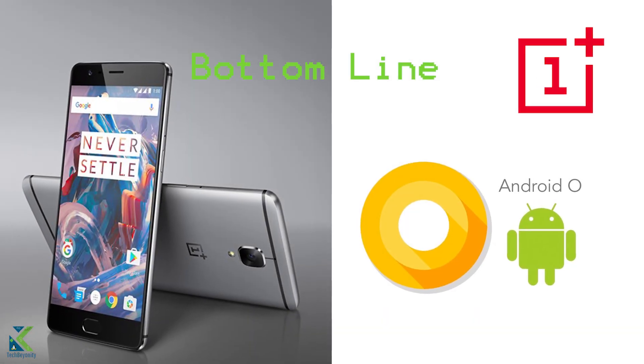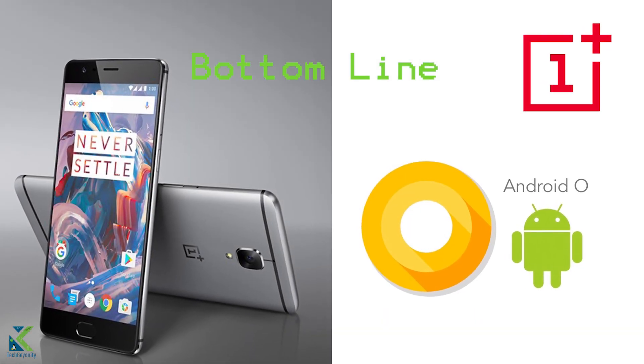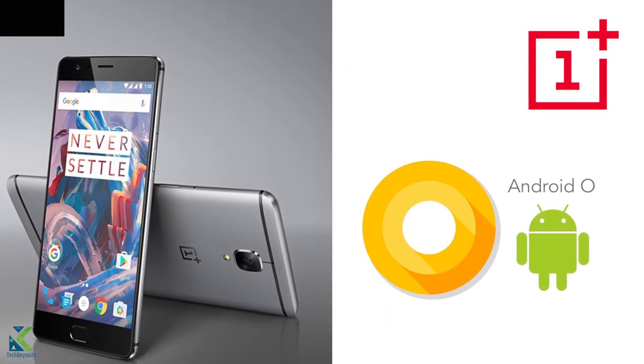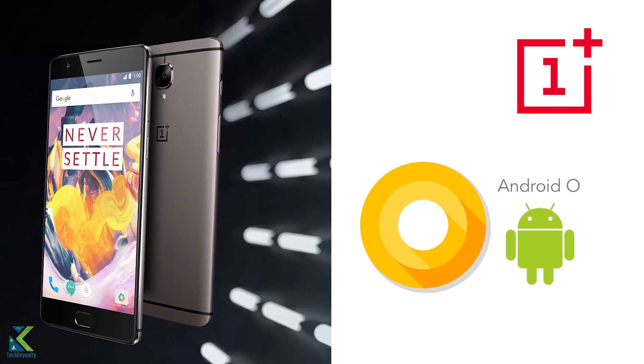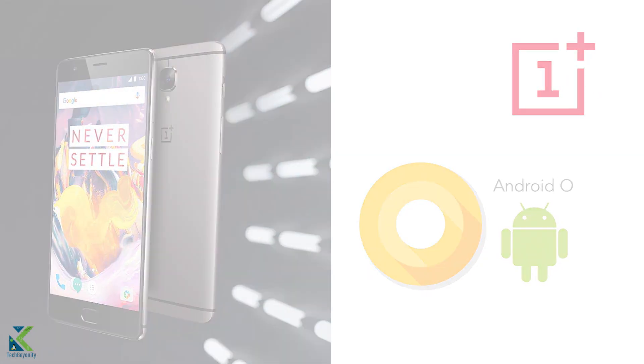Bottom line, we can assume that OnePlus sticks with this claim and does deliver Android O to the 3 and 3T by the end of the year.